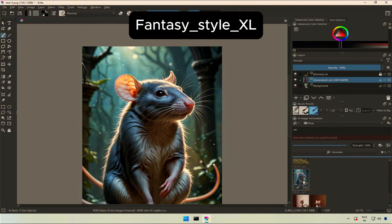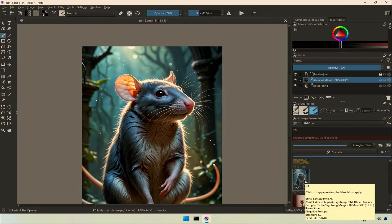Next is fantasy style XL model. And for some reason, I don't like this image. What are your thoughts?